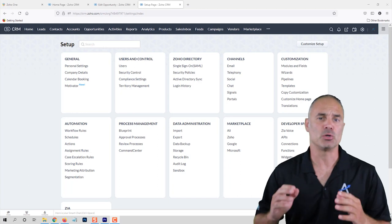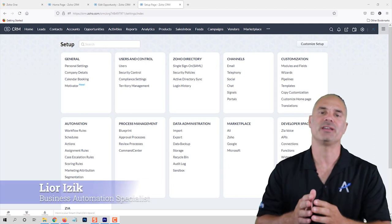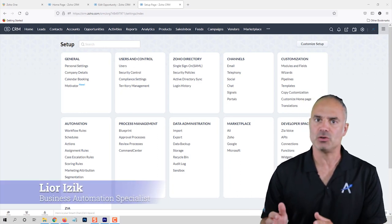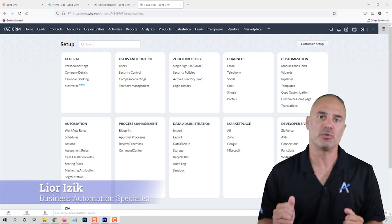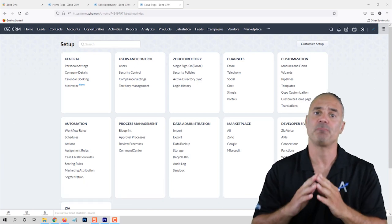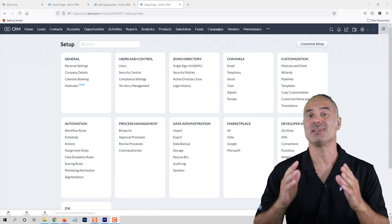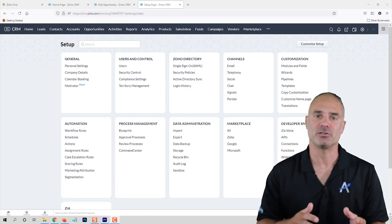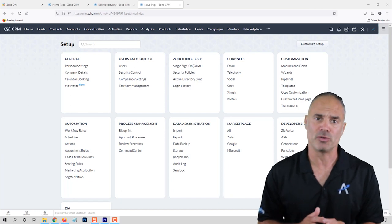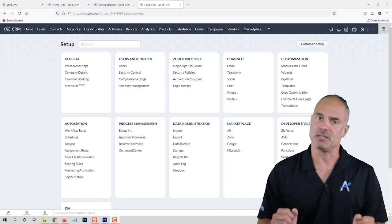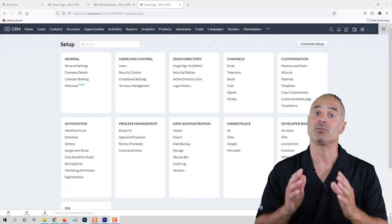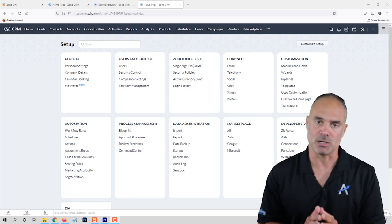This is part number two of the Zoho CRM features video. In the previous video we talked about the different user interface features that Zoho CRM has to offer, and in this video we are going to talk about the settings part.